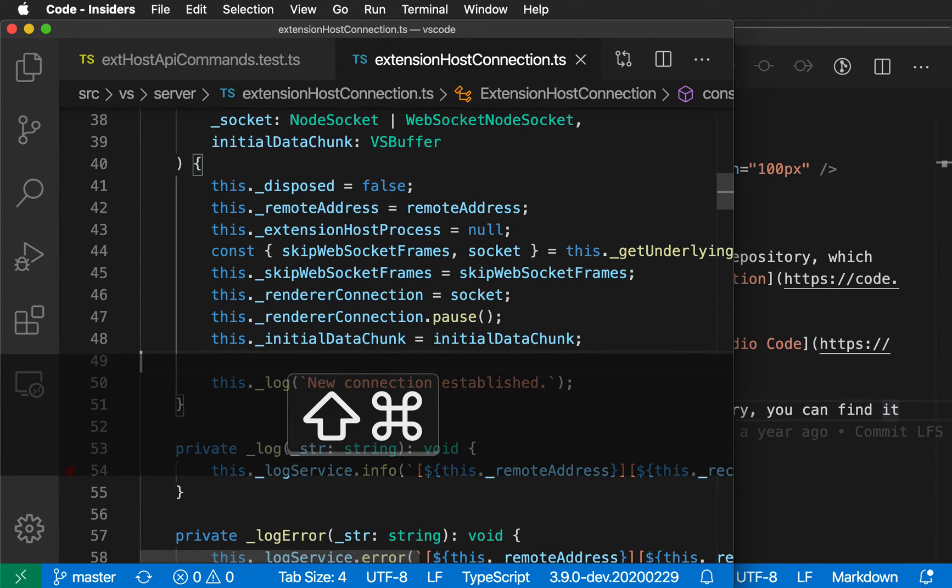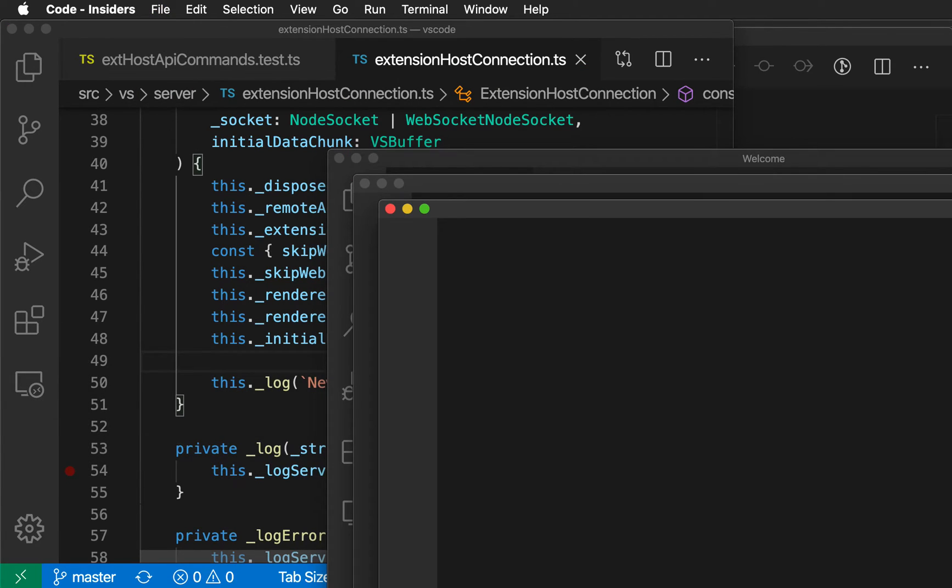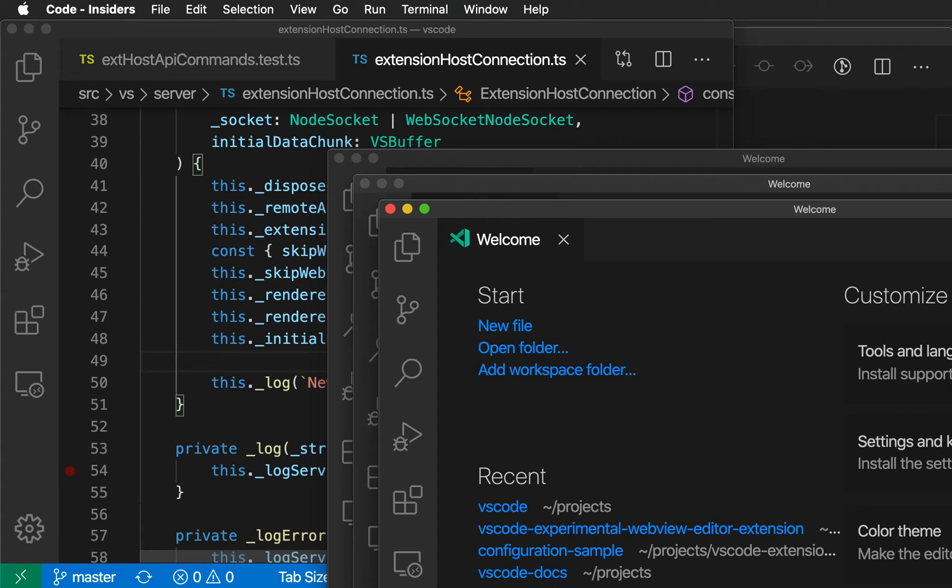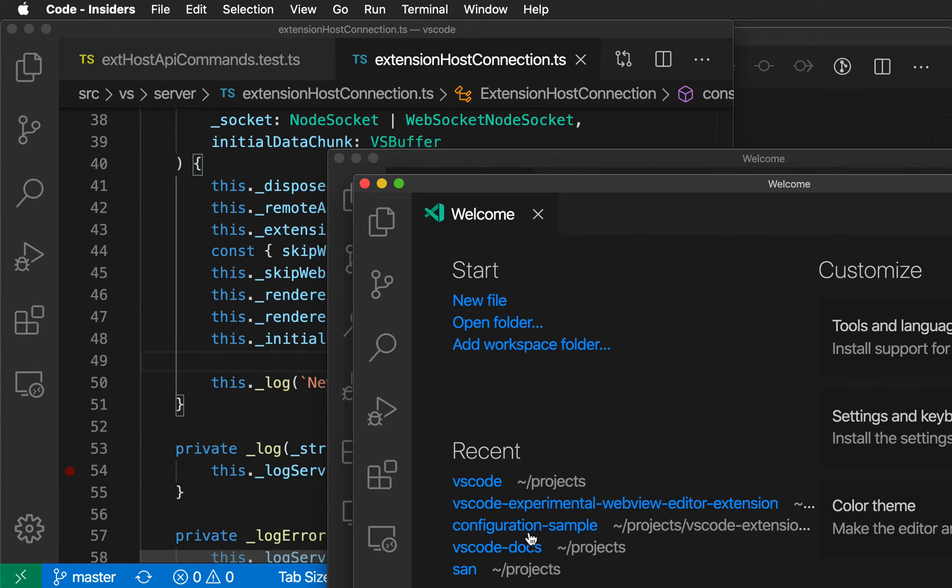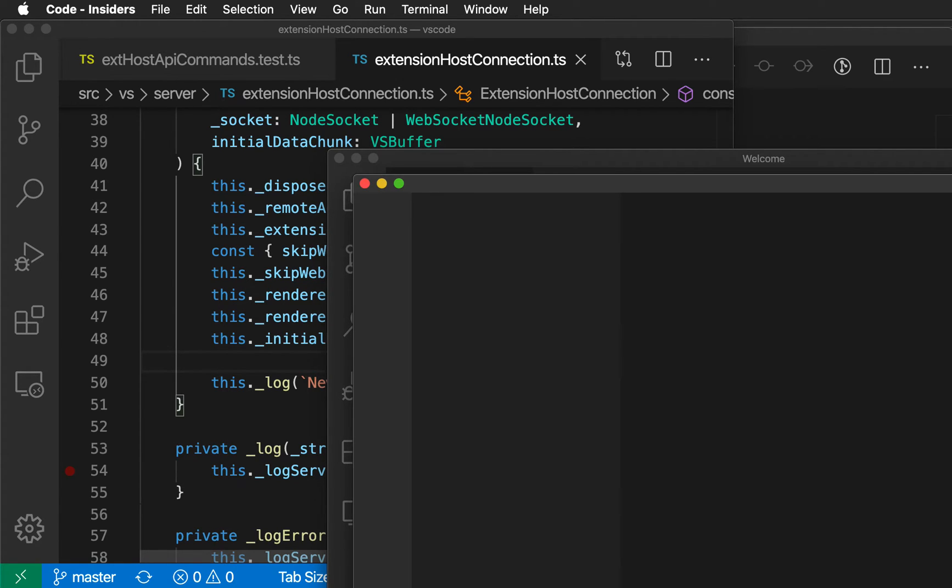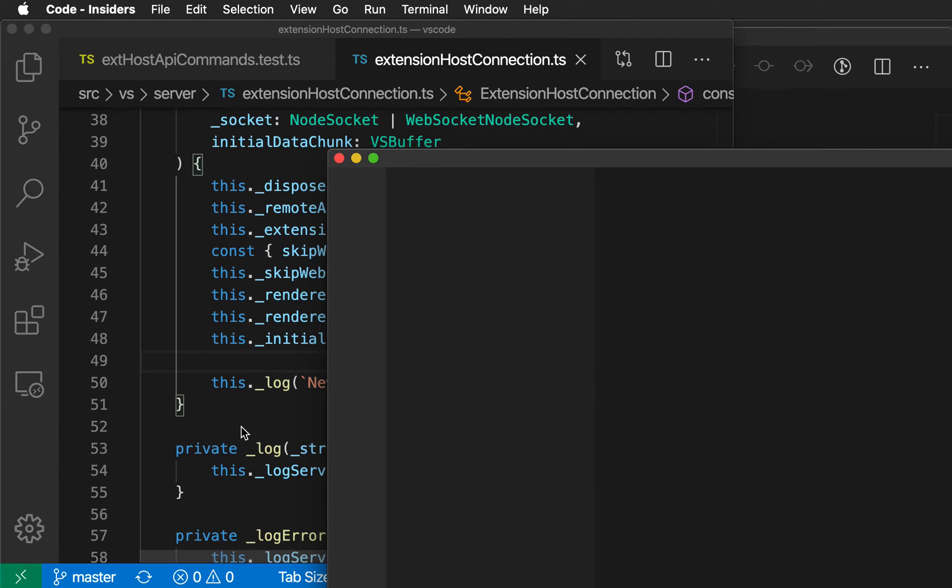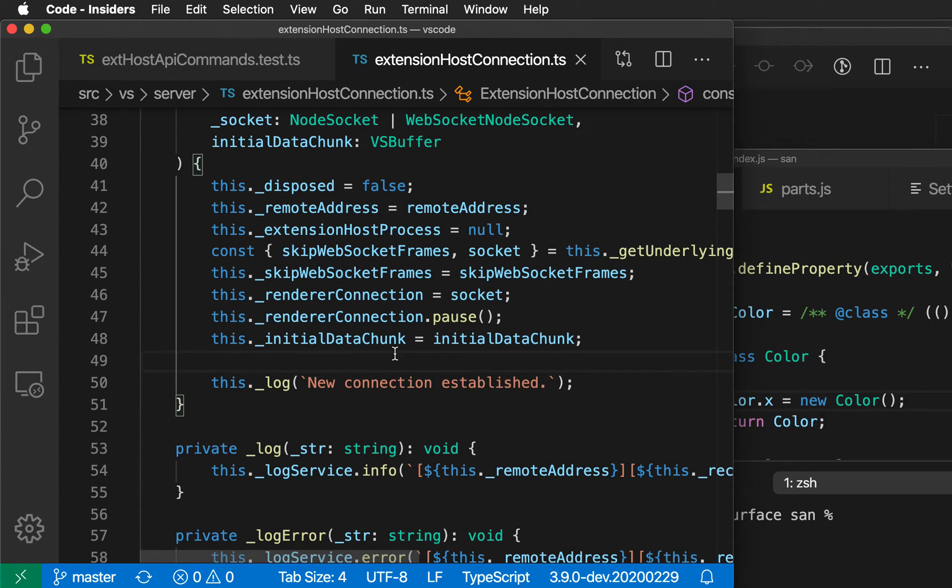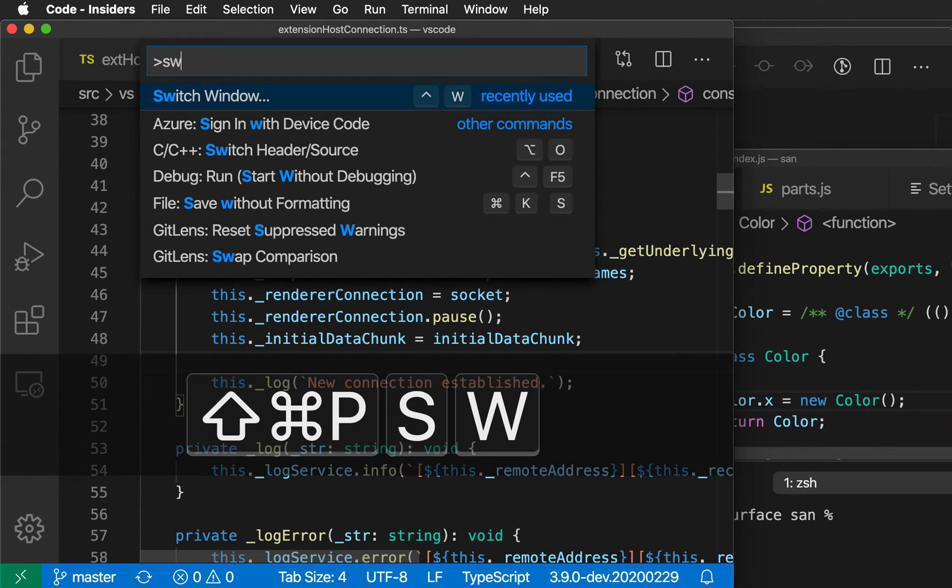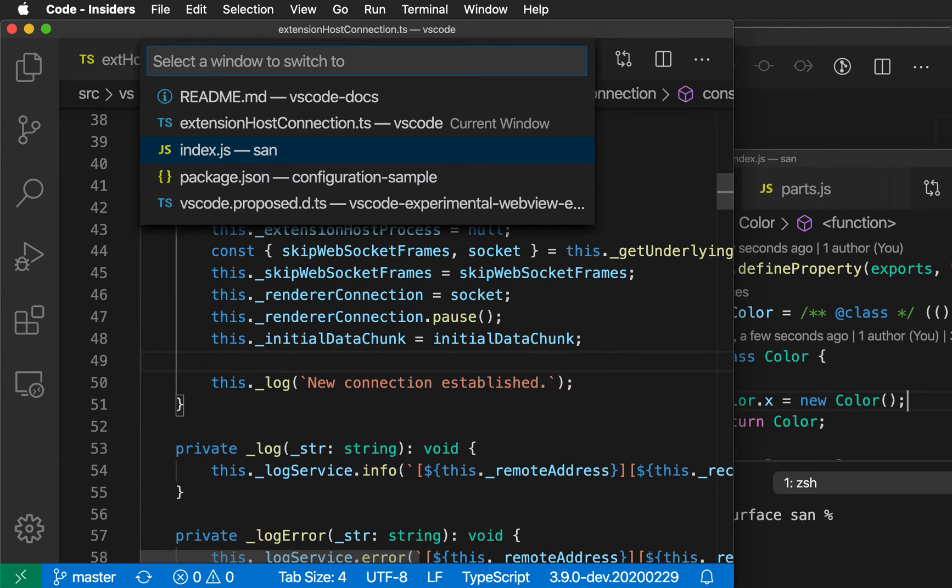This is really helpful if you have quite a few VS Code instances open. I'm going to open a few different things here - configuration sample and this as well. Now I can use the switch window command, and you'll see this complete list of all the windows I have open.